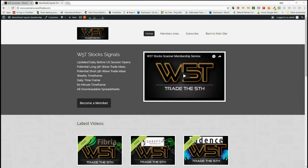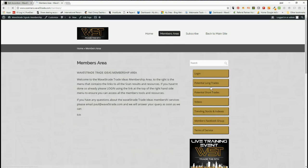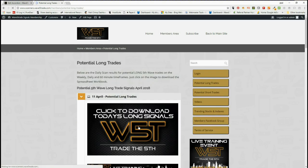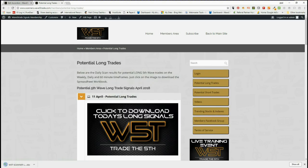Hi, this is Paul from wave5trade.com. This is Wednesday the 11th of April — my daily signals video from our wave5trade signals membership. The membership is very simple: members, once logged in, get potential long and short trades on weekly, daily, and 60-minute timeframes. They simply click on potential long trades, click on the image, and download the spreadsheet. We're going to look at longs today.